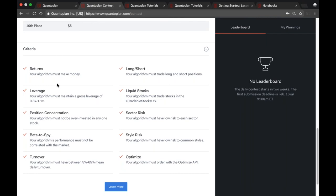Then there's beta to SPY. For those unfamiliar, beta to SPY is essentially your algorithm's correlation to the market. In the contest that correlation has to be less than 0.3 as an absolute value — so you can't be too strongly negatively correlated to the market either. The contest is selecting for algorithms that are specifically uncorrelated to the market, so your beta has to fall between negative 0.3 and positive 0.3 at all times.